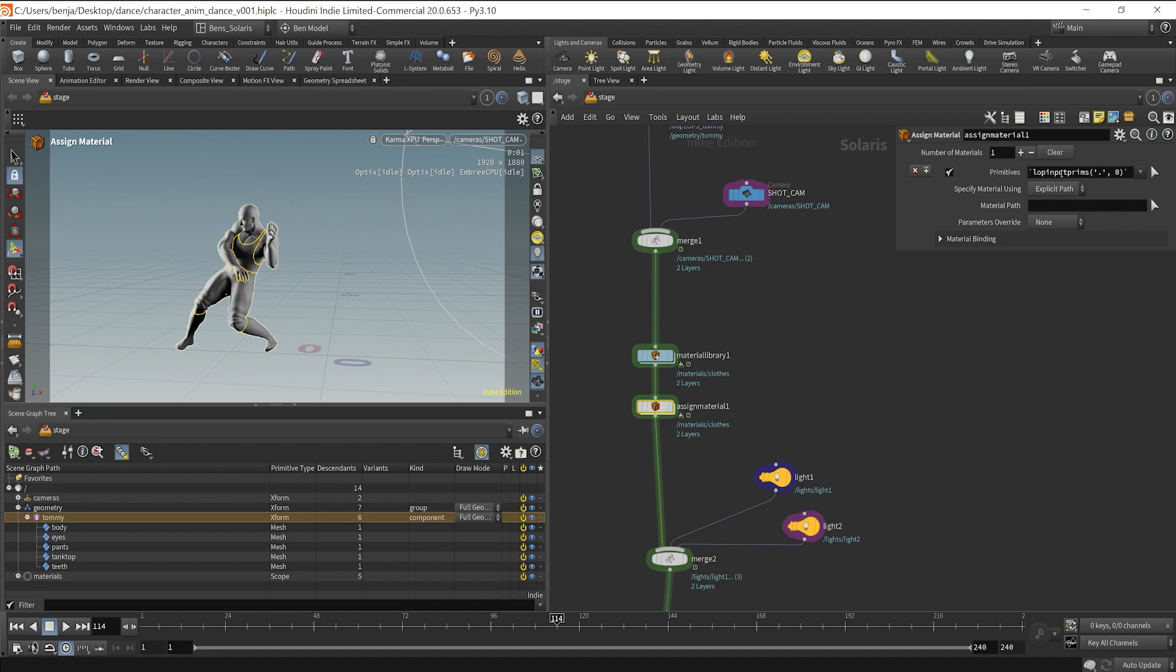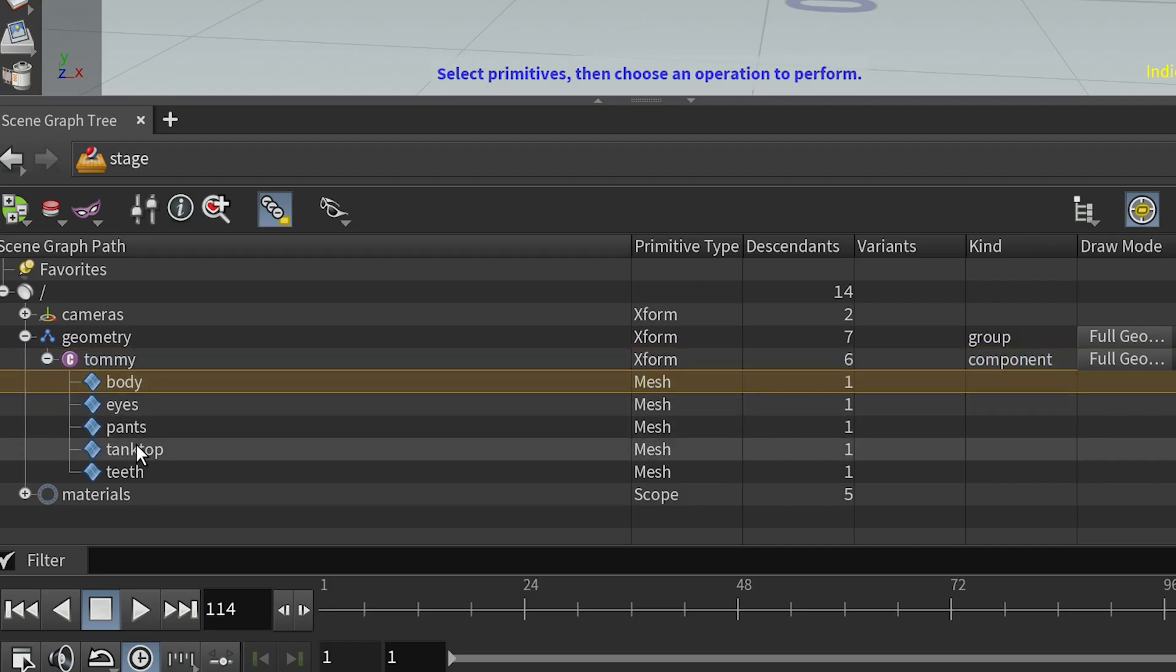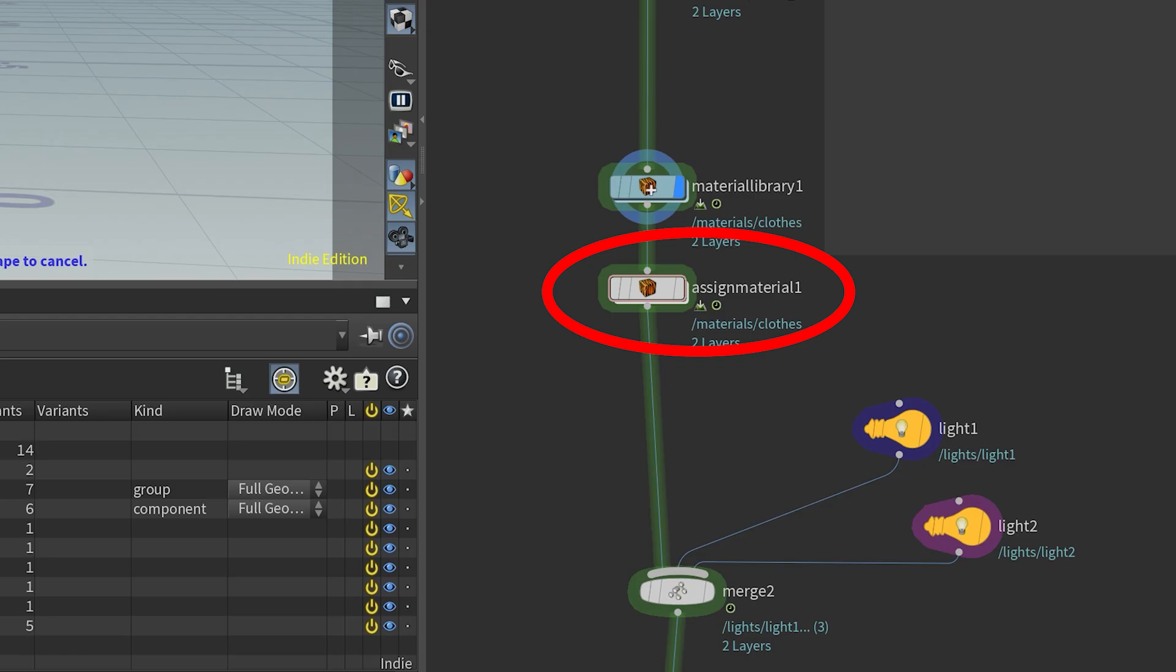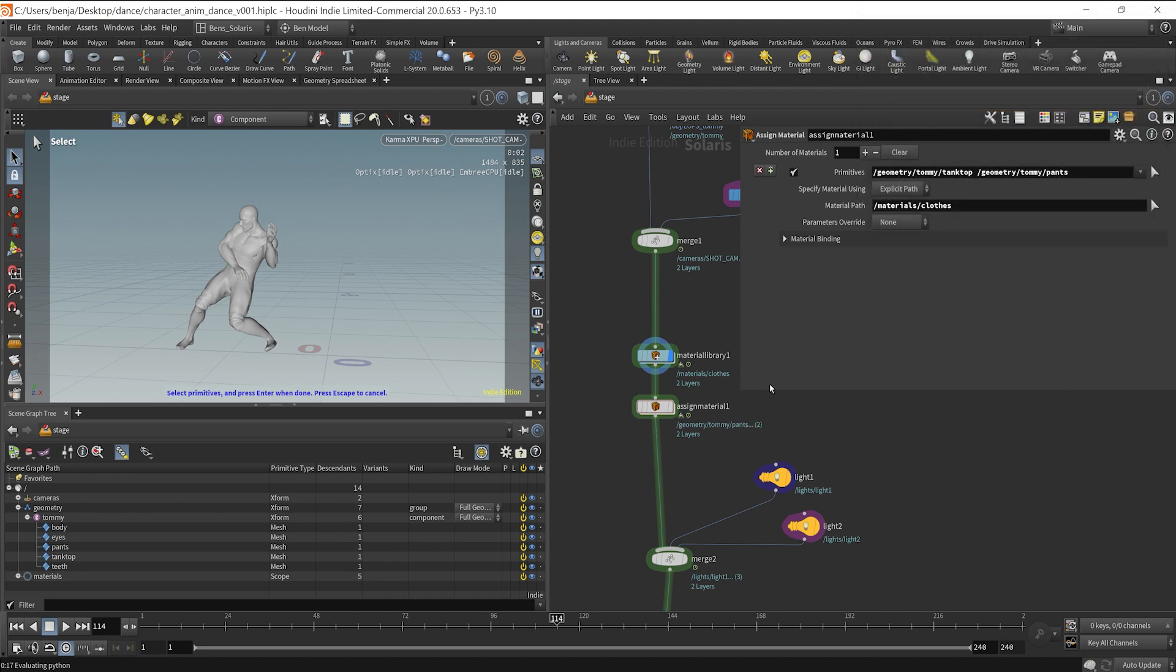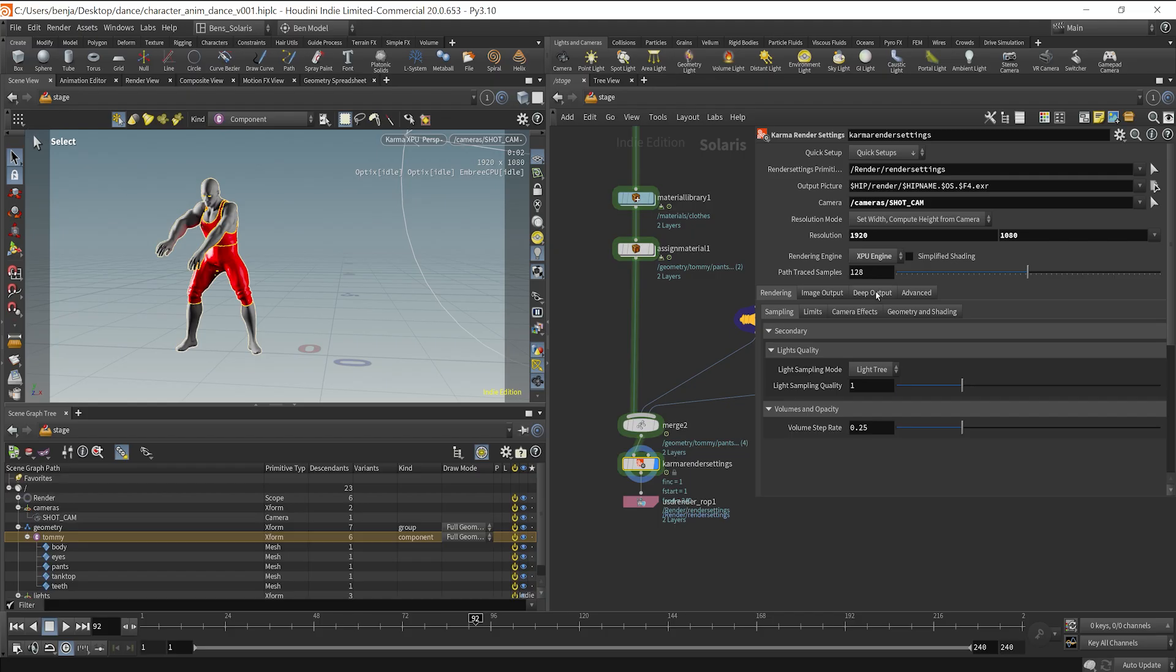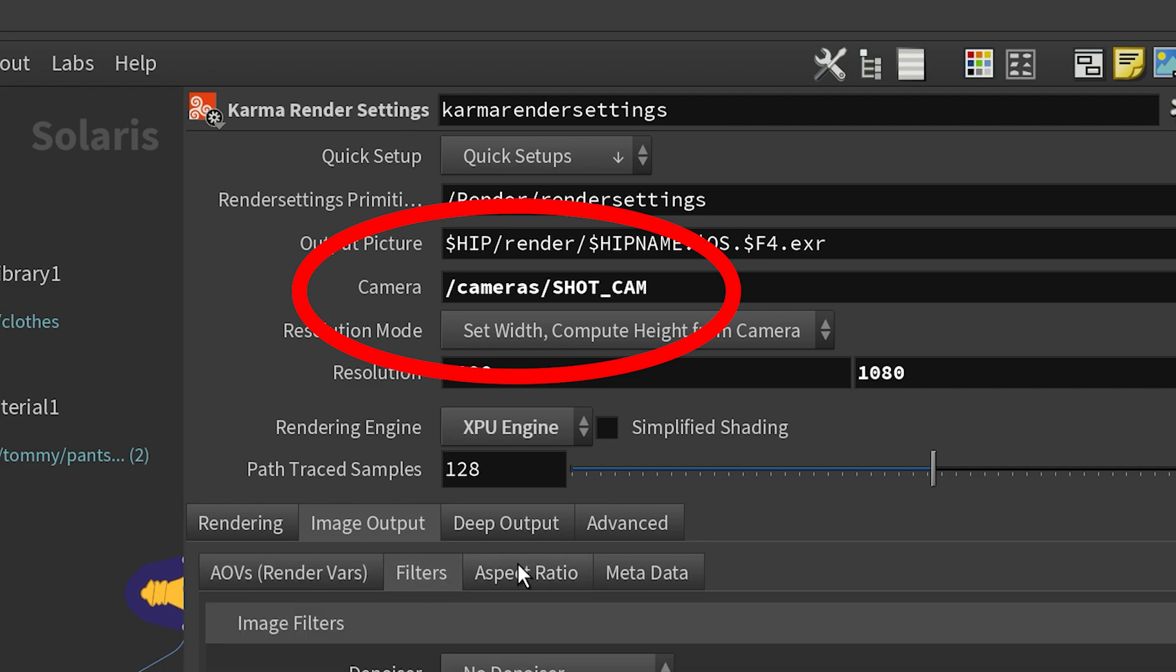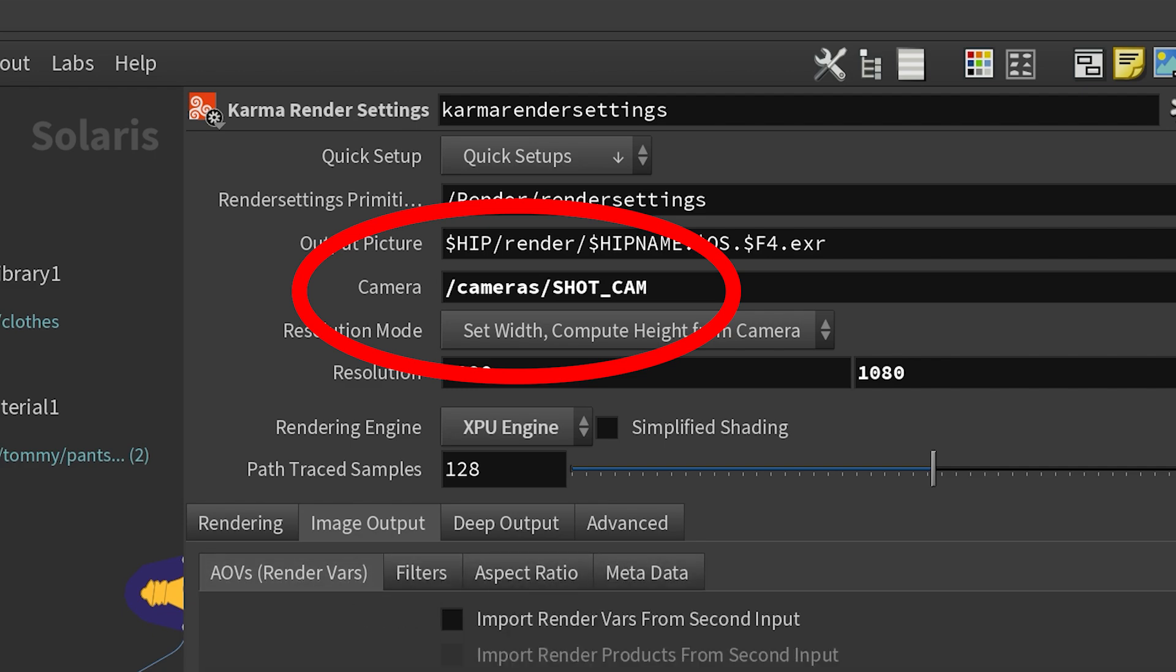And from there, you want to use the primitive path that's specified in your USD scene graph. So I'm going to drop my tank top and my pants over to the assign material node. And from there, you can then select your desired material. Then in the Karma settings, I'm going to change mine to XPU so it can utilize my GPU and CPU. And make sure lastly, that if you renamed your camera in the Karma render settings that you specify which camera that you want to render with.